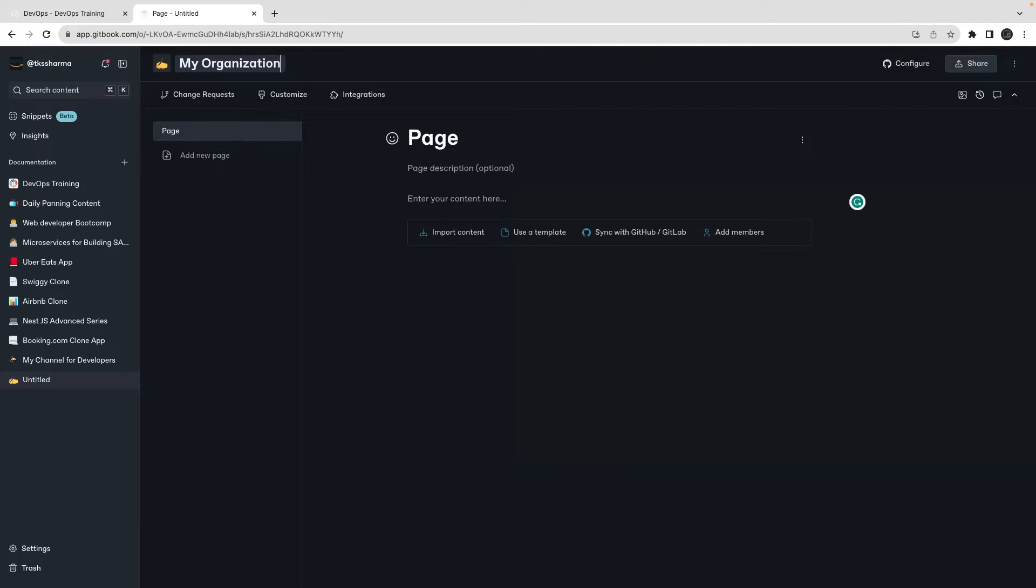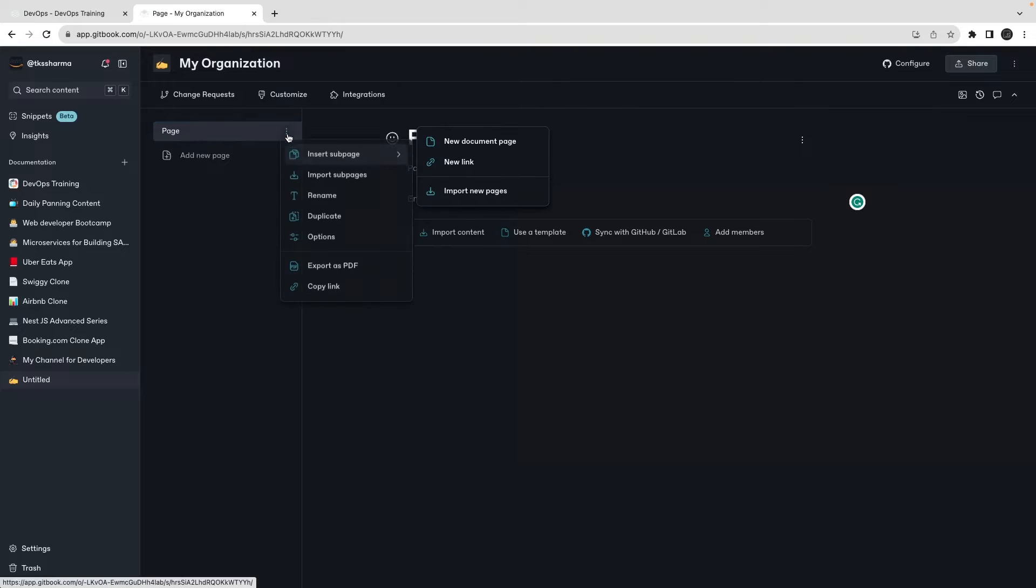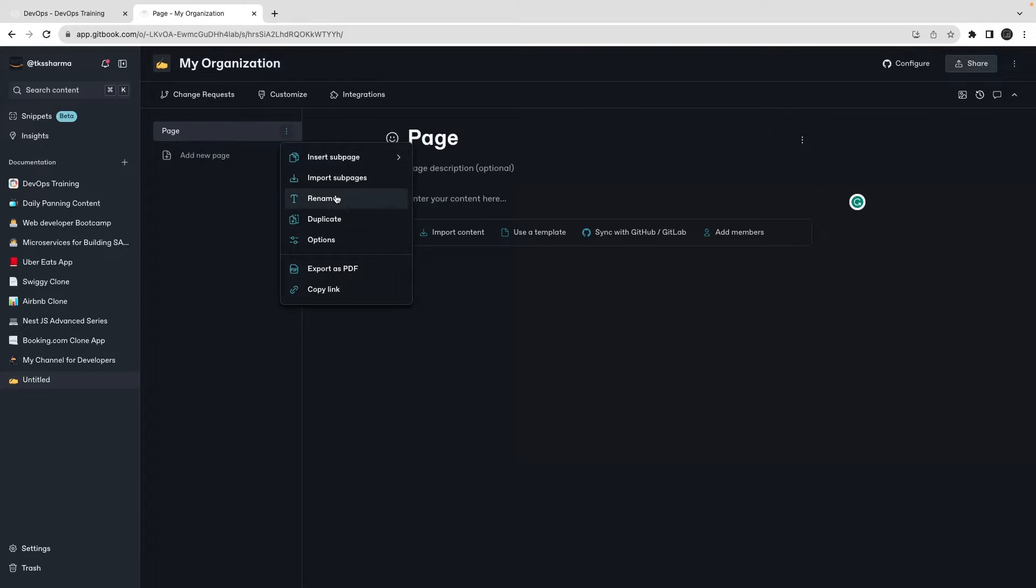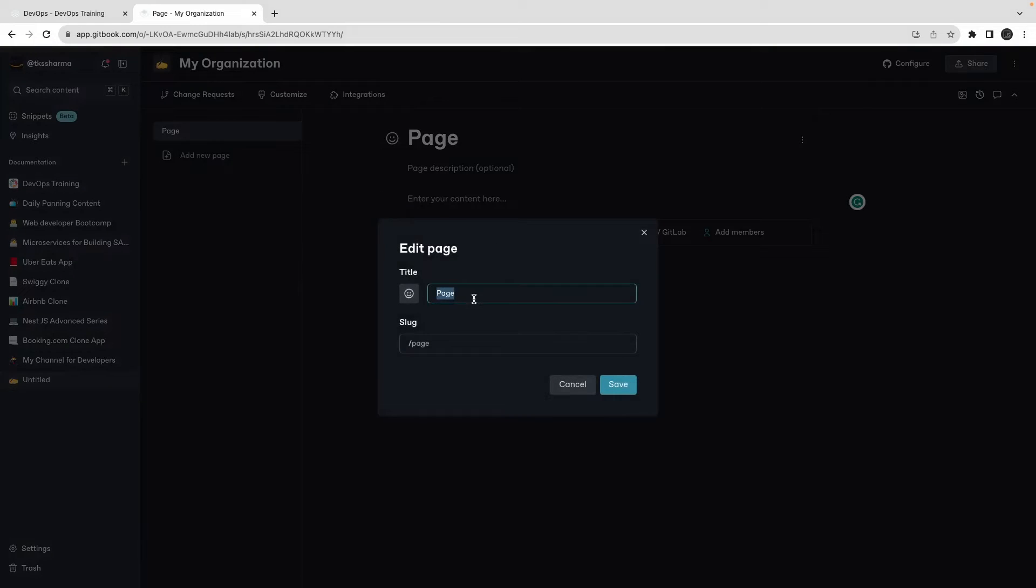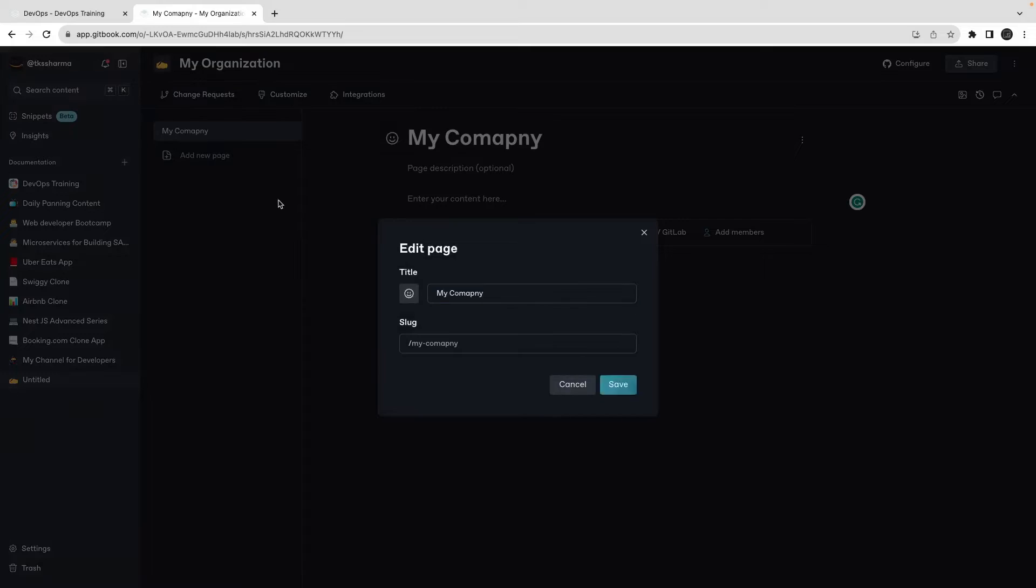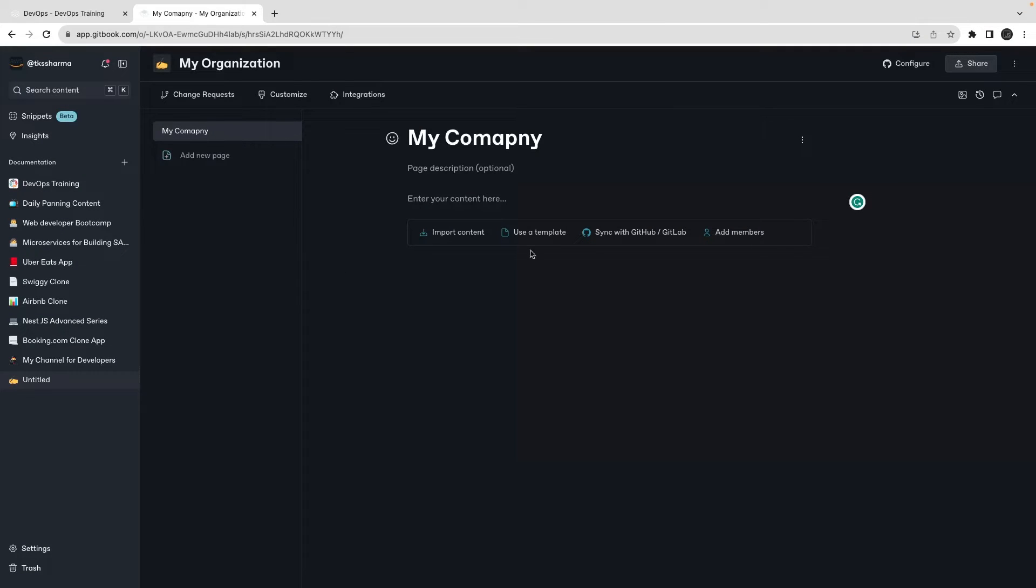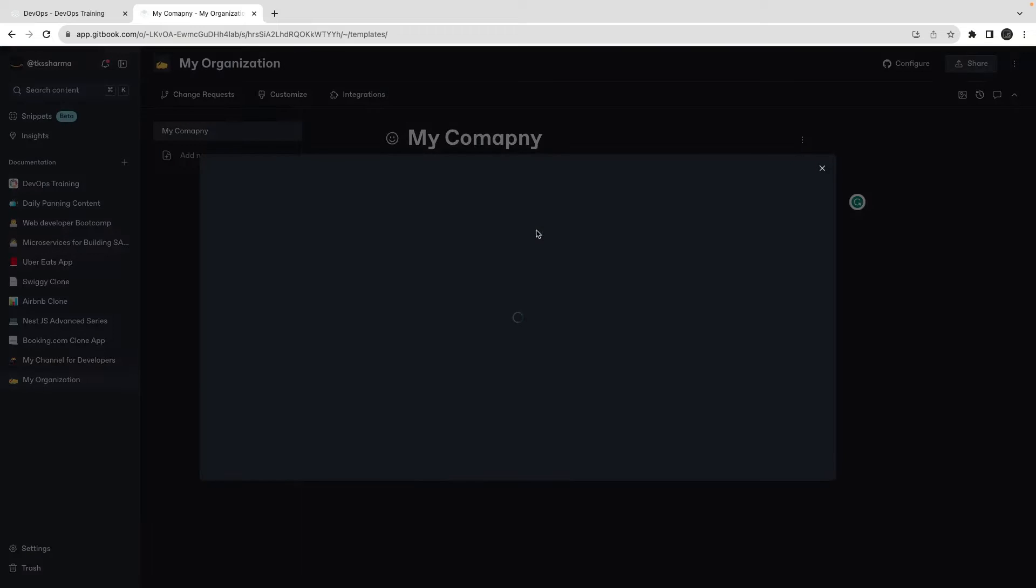Here I wanted to just talk a little bit about my organization, my colleagues and all. Its name is My Company and then you can create a page.